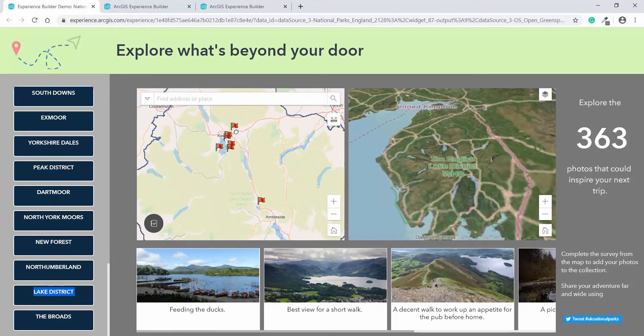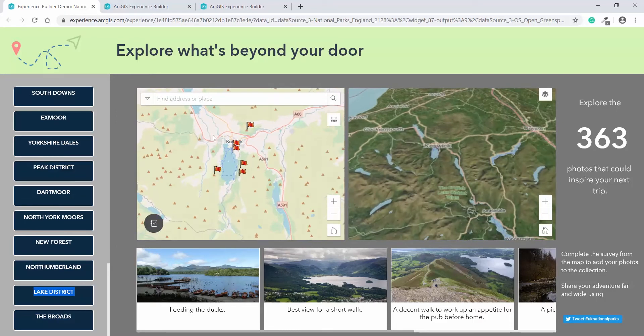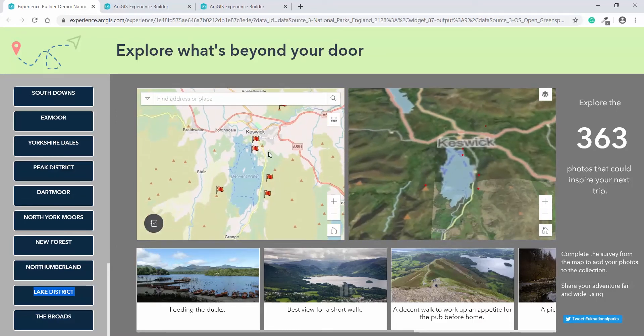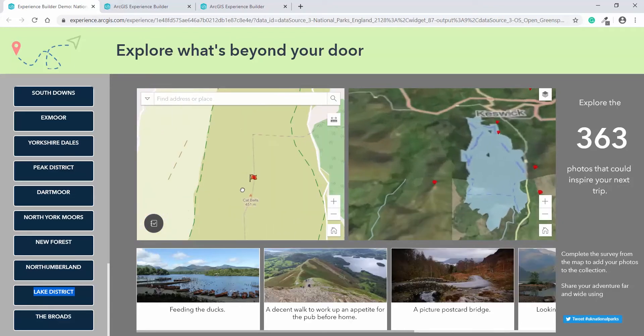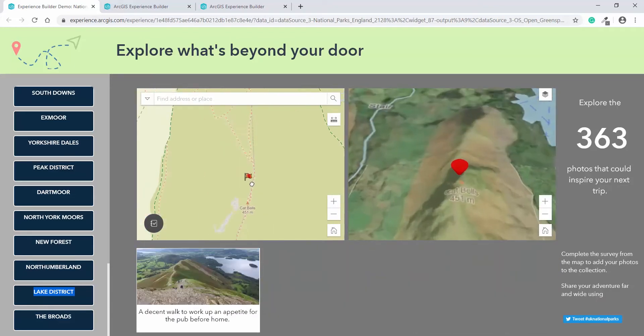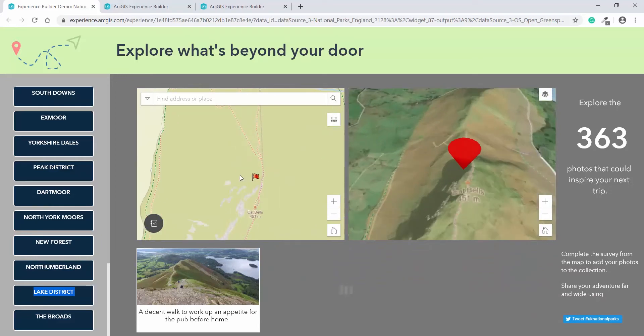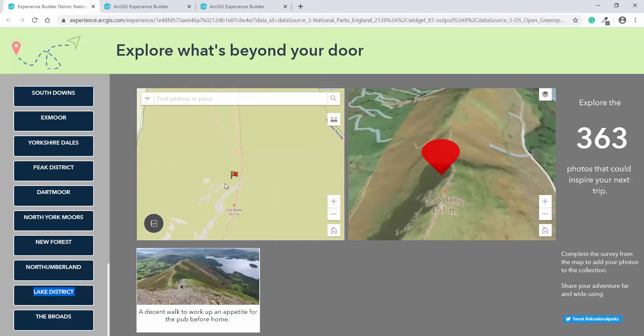So zooming in, we can start to explore the area and what those features are. Now, as you notice, when I zoom, not only does the 2D map update, but so does the 3D. And if I go in further, you can see the value of this. You can start to see the more detail on this side of the map.